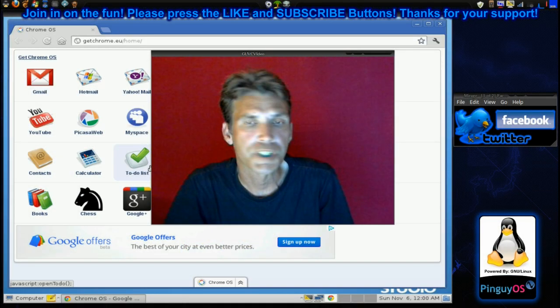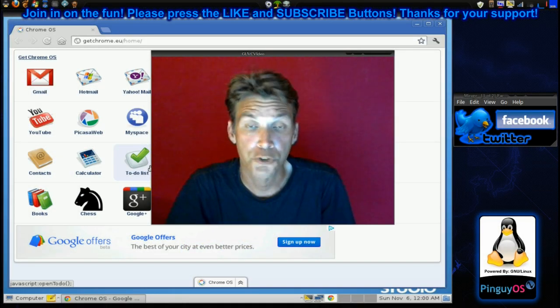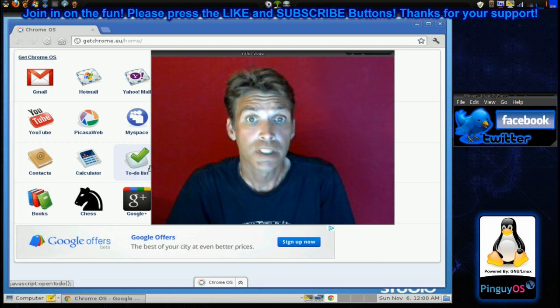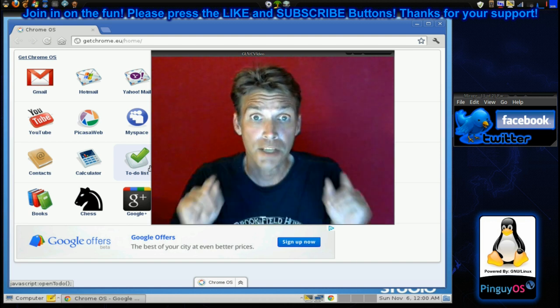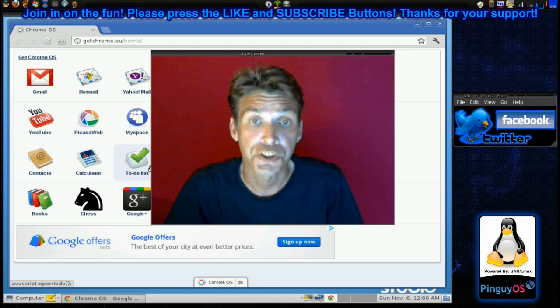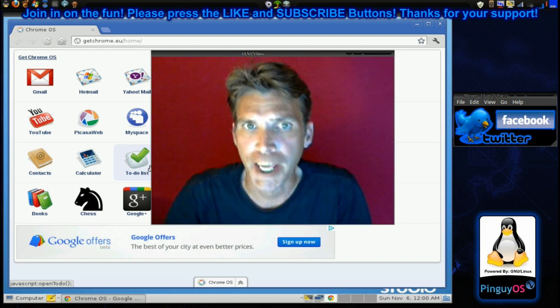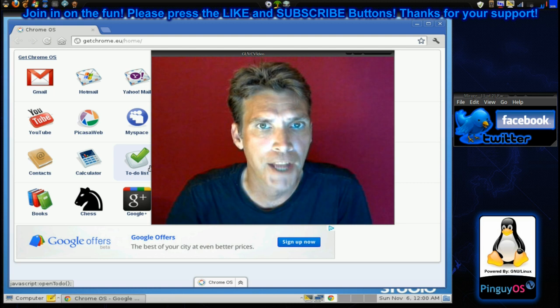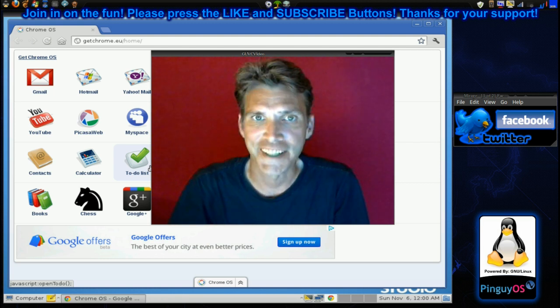Google has a really nice web browser, but how many of you knew that Google has an OS? Well, we're going to look at it today on Spatry's Cup of Linux.